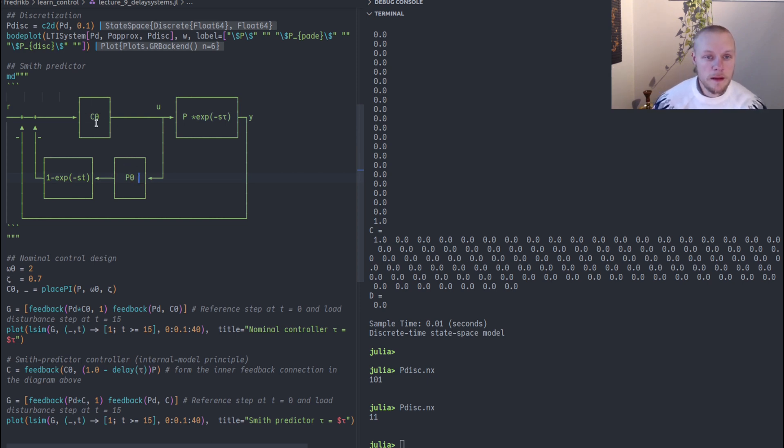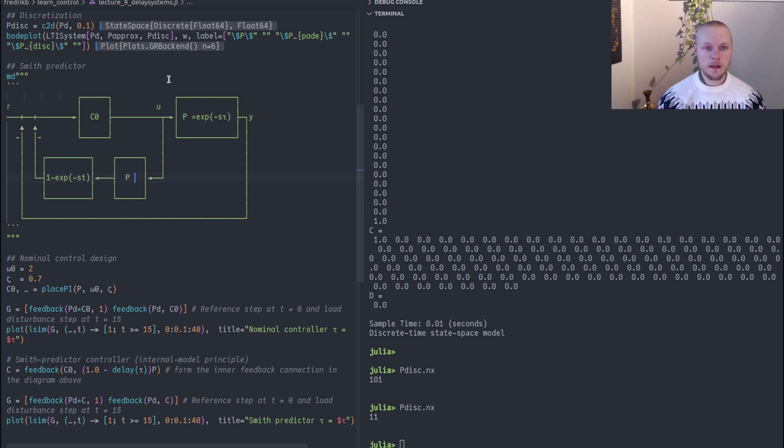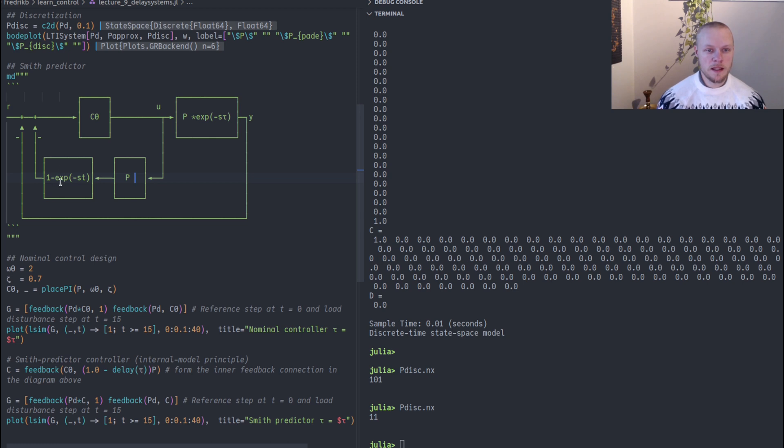The controller here is some controller C0 with an internal feedback loop. All these three blocks are part of the controller, and this internal feedback loop has a model of the nominal system here. I should call that P to correspond to the code. So it has a model of the nominal system and then it has this weird one minus the time delay here.